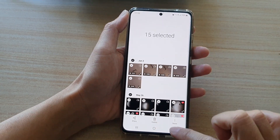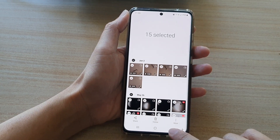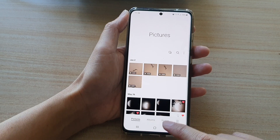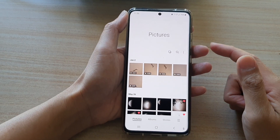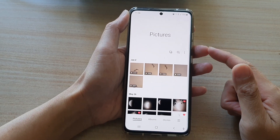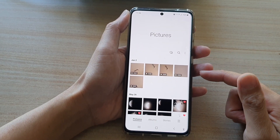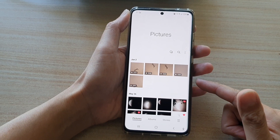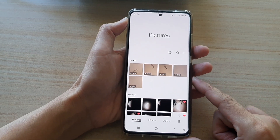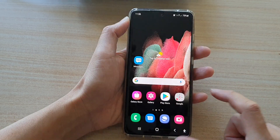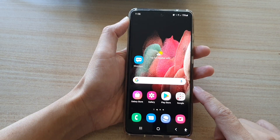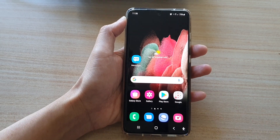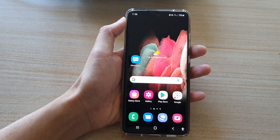And that's it. So that's how you can select multiple photos and delete them all at once on a Samsung Galaxy S21 series. Thank you for watching this video. Please subscribe to my channel for more videos.